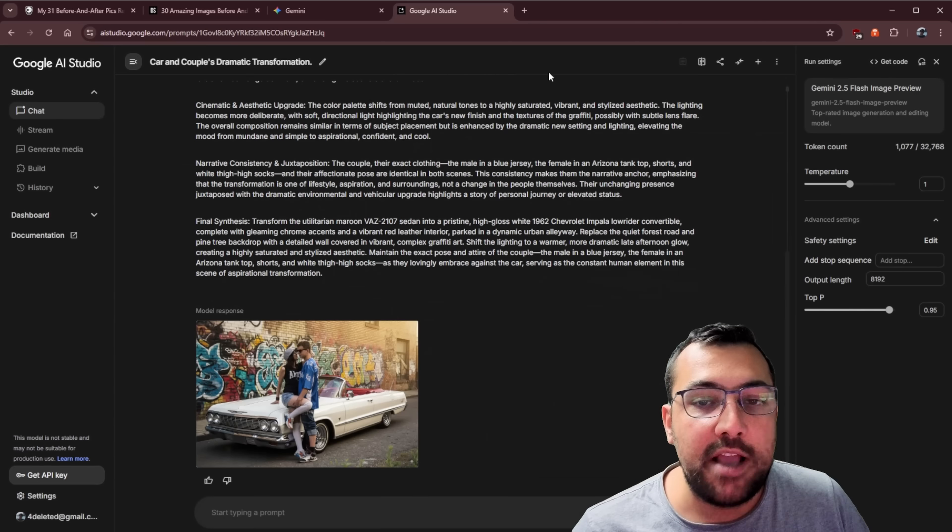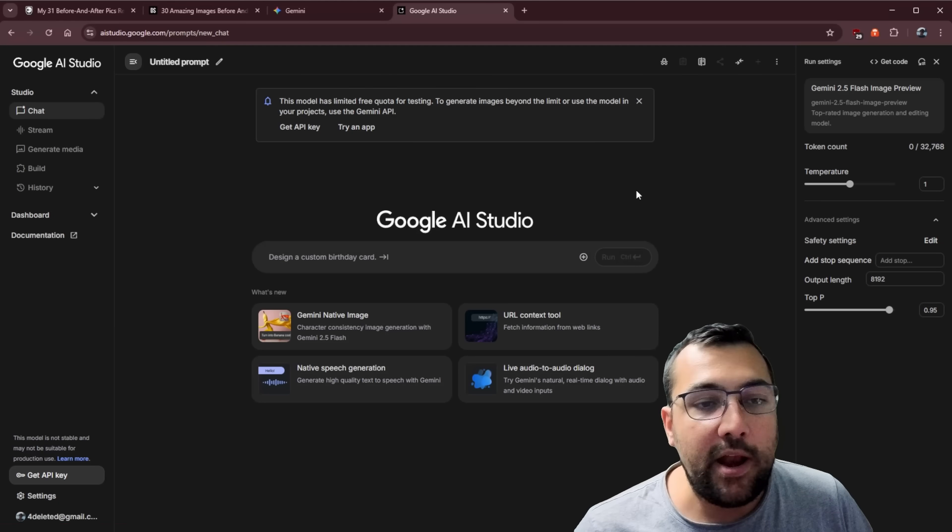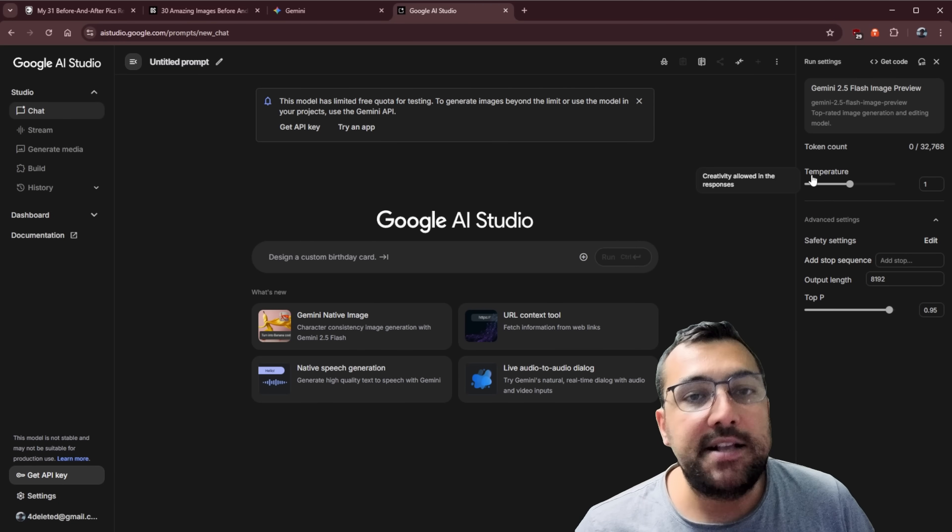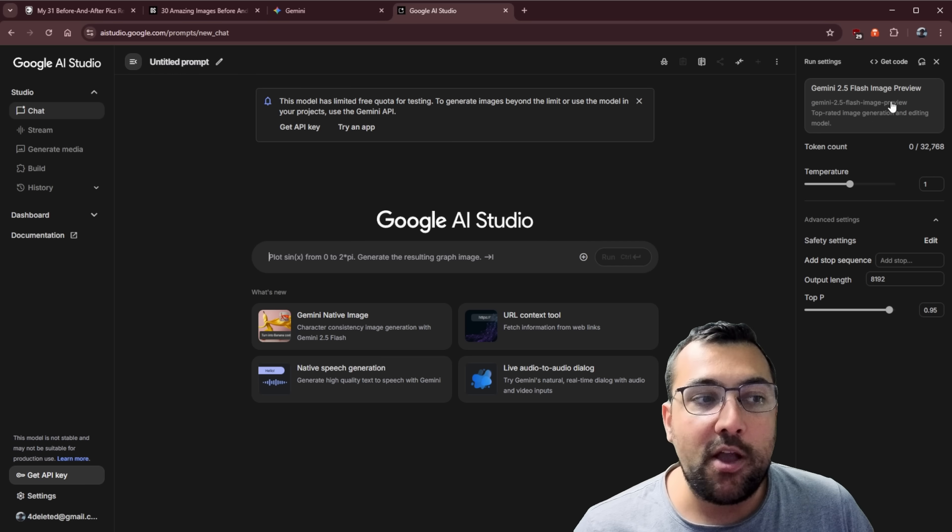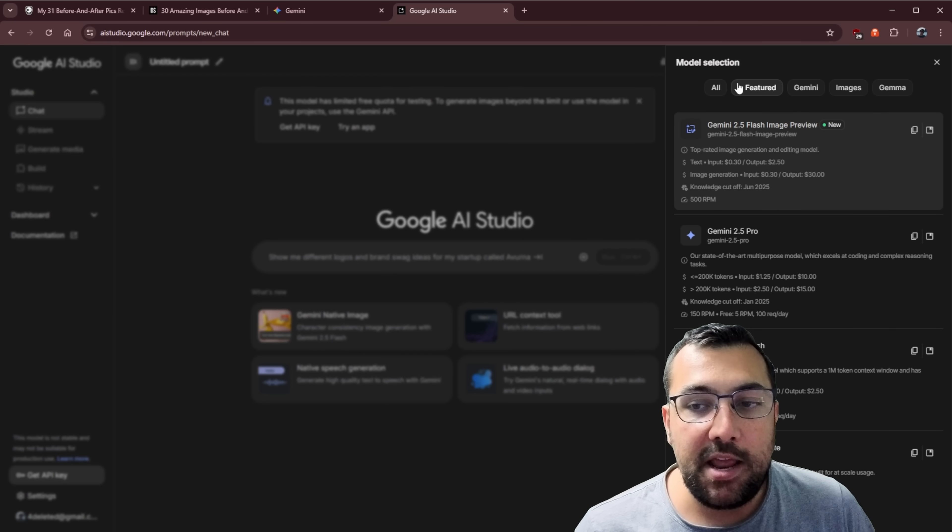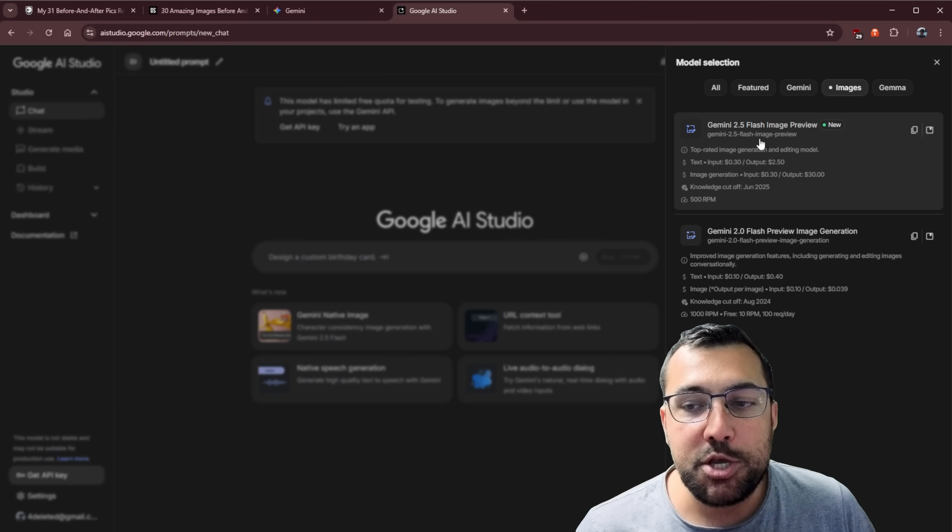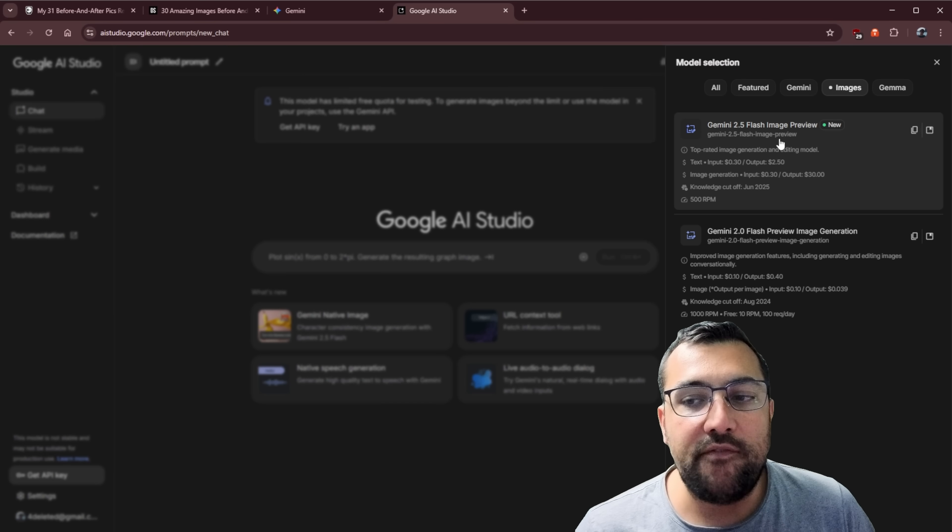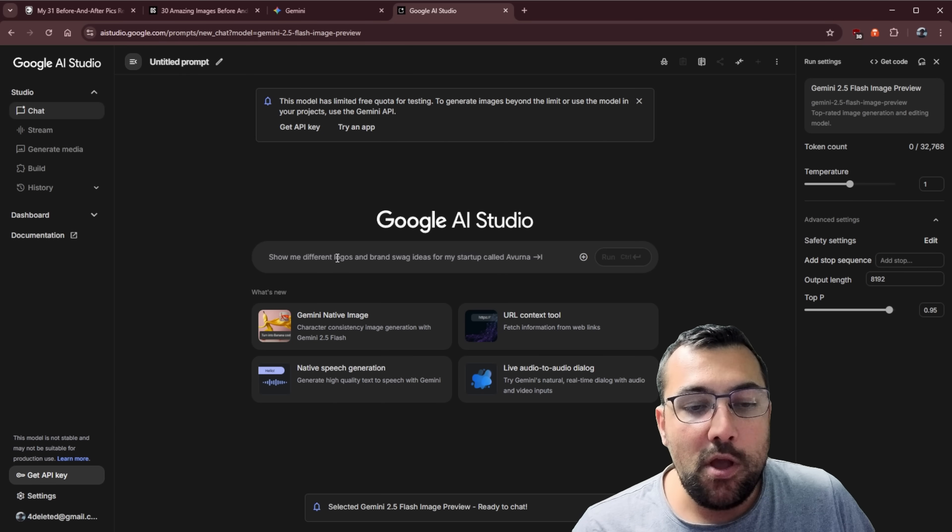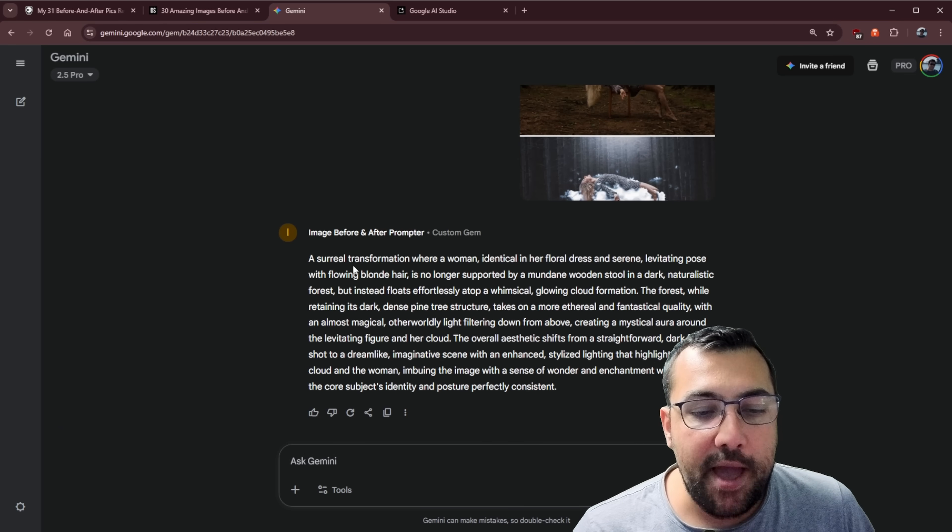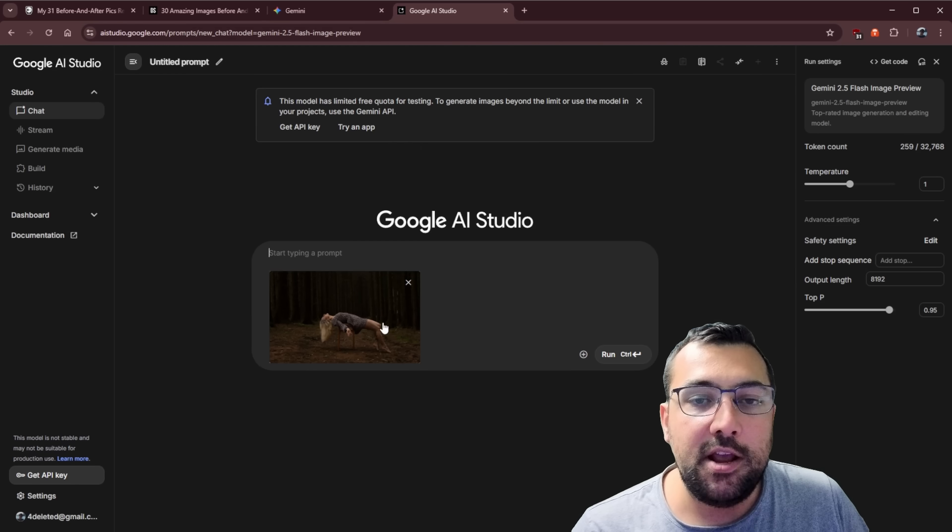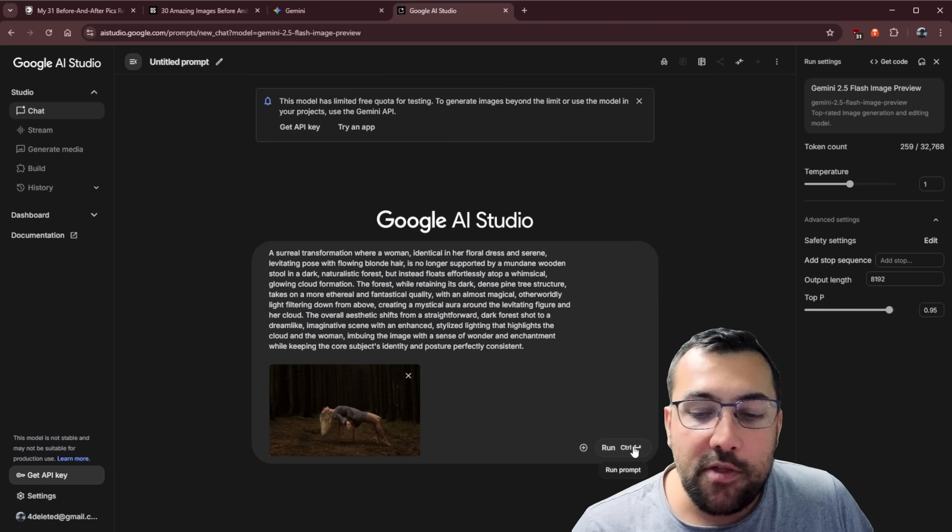We're going to come into AI Studio, and we're going to create a new chat. If you want access to this new model, you're going to click on AI Studio on the right here. You can click images, and you want to make sure you click Gemini 2.5 Flash Image Preview. Now, we can paste in our image, and we're going to come back to Gemini. It is going to give us this little prompt here, and let's see what it comes up with.